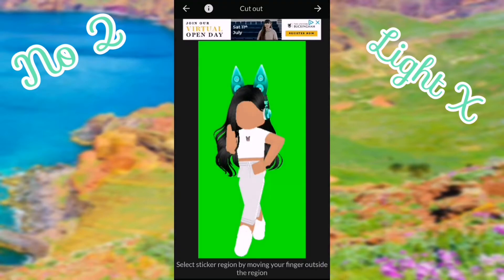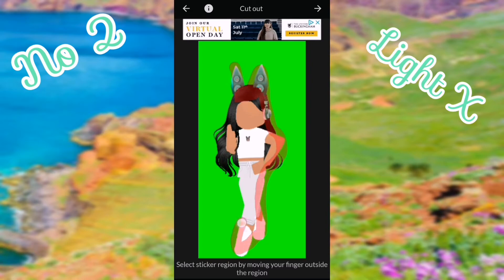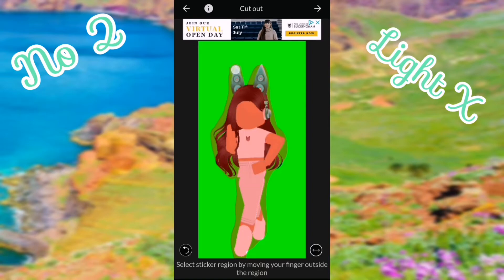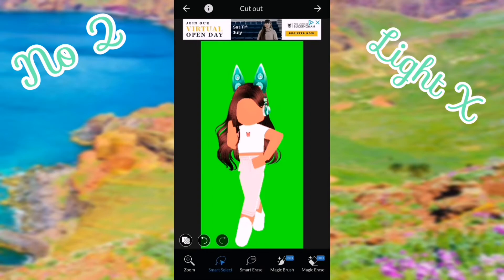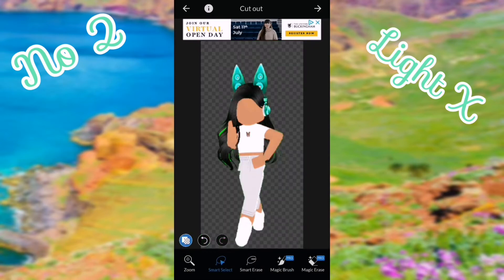Here you want to trace around your GFX — that's the part you're keeping. Do it quite accurately, but it doesn't have to be perfect because you can fix it afterwards. Then push the next arrow and you'll have tool keys at the bottom.